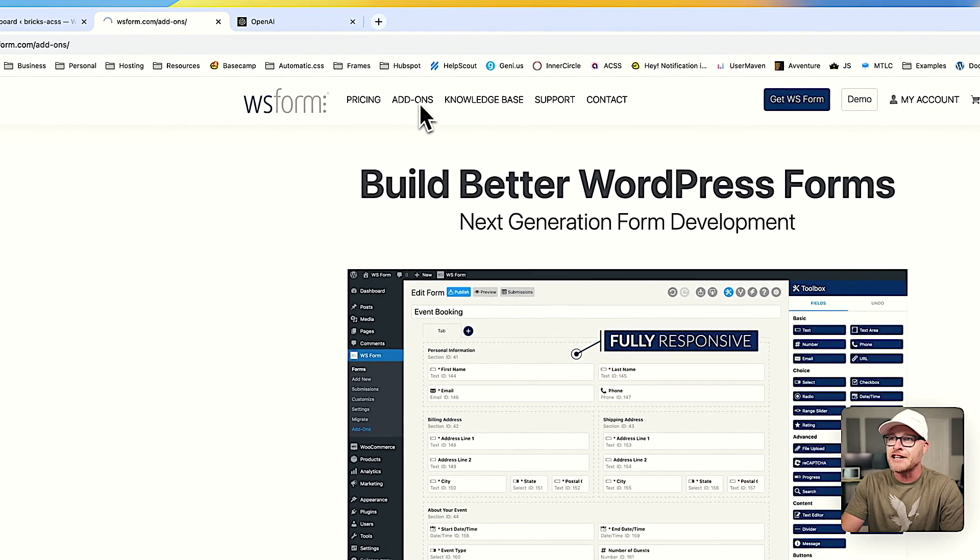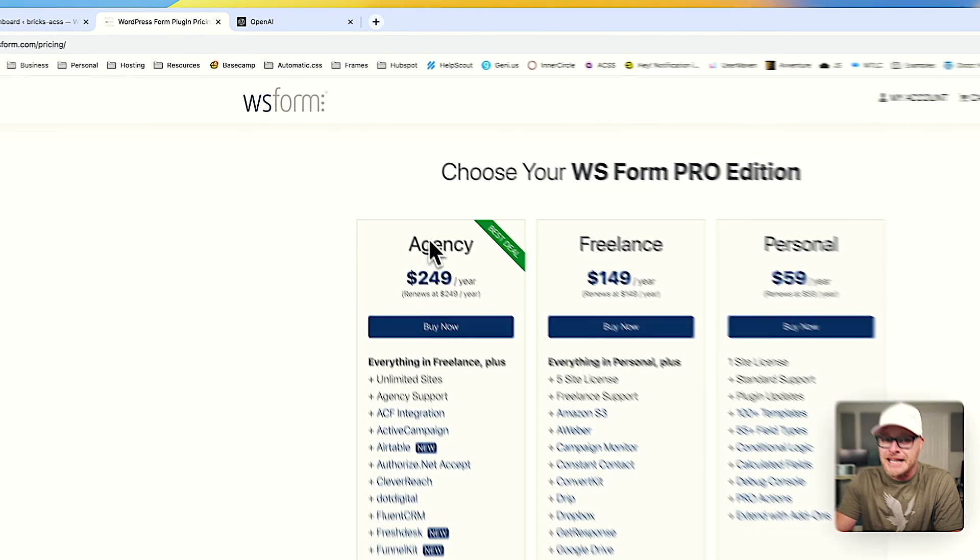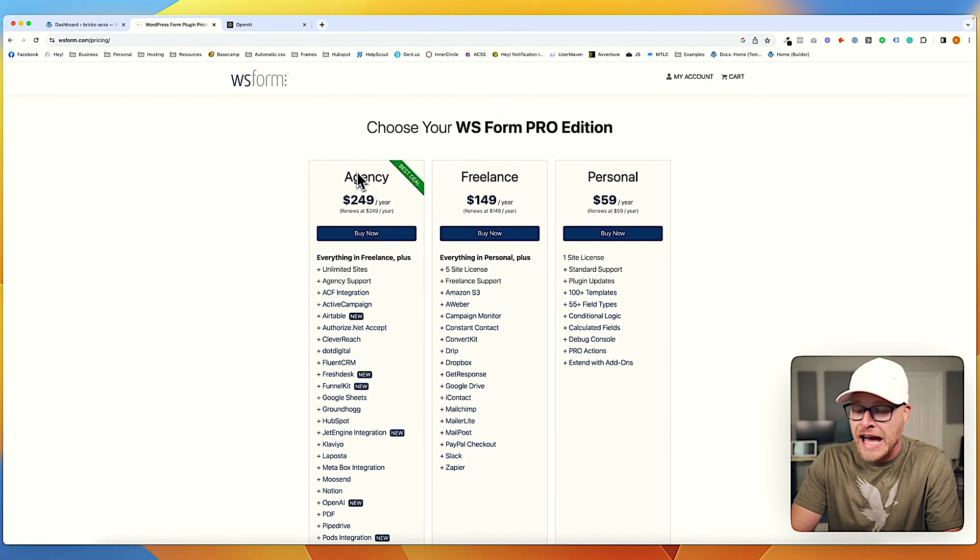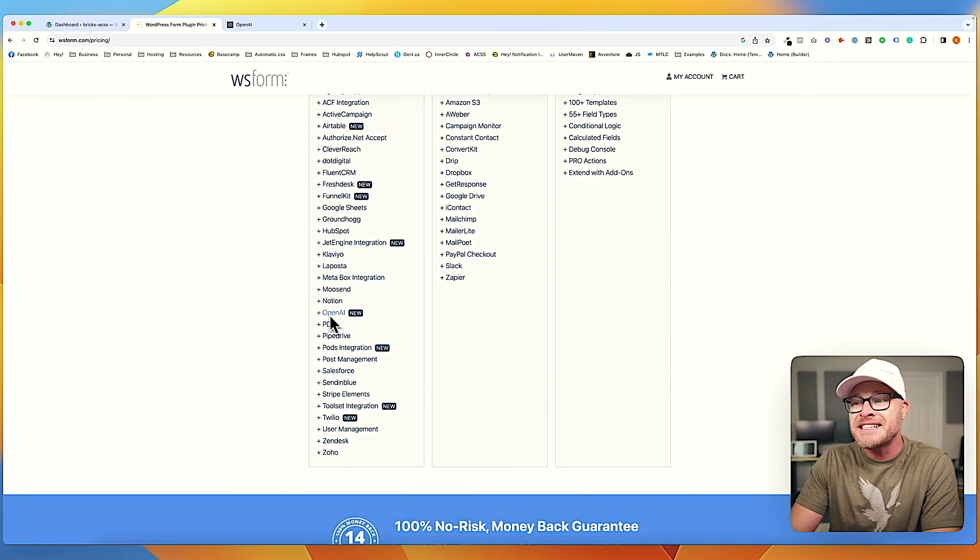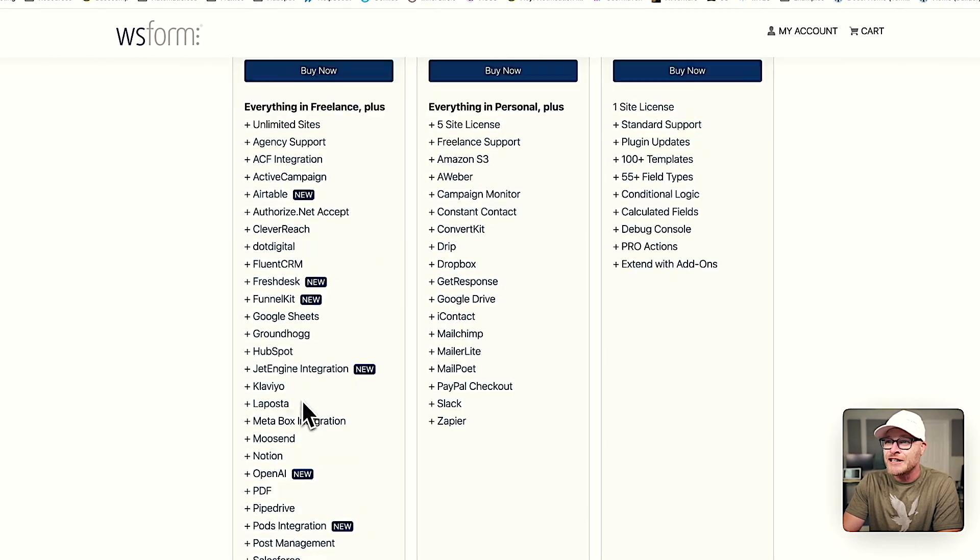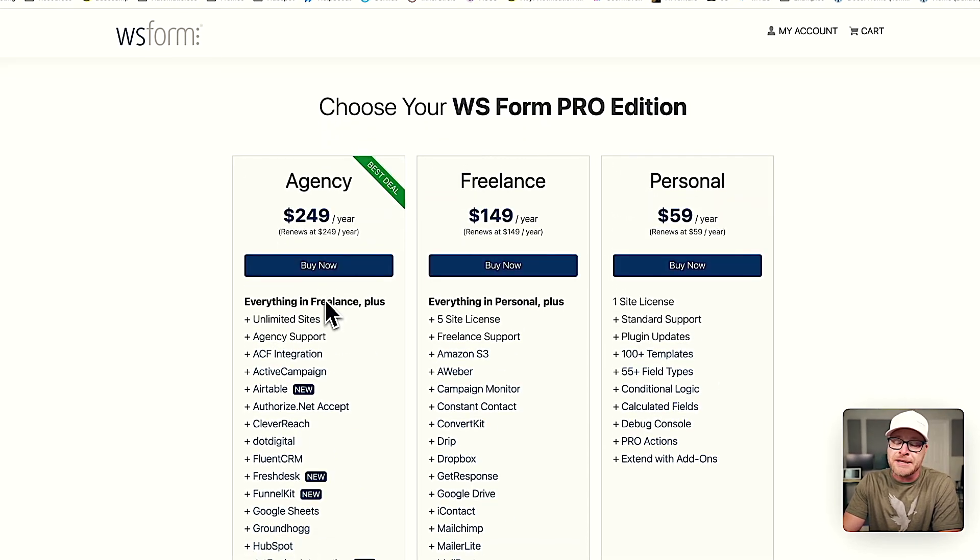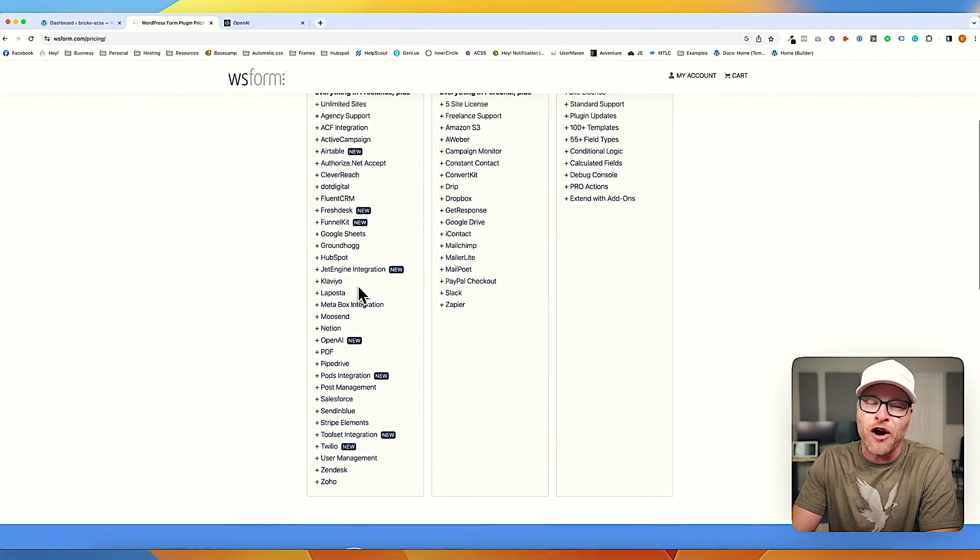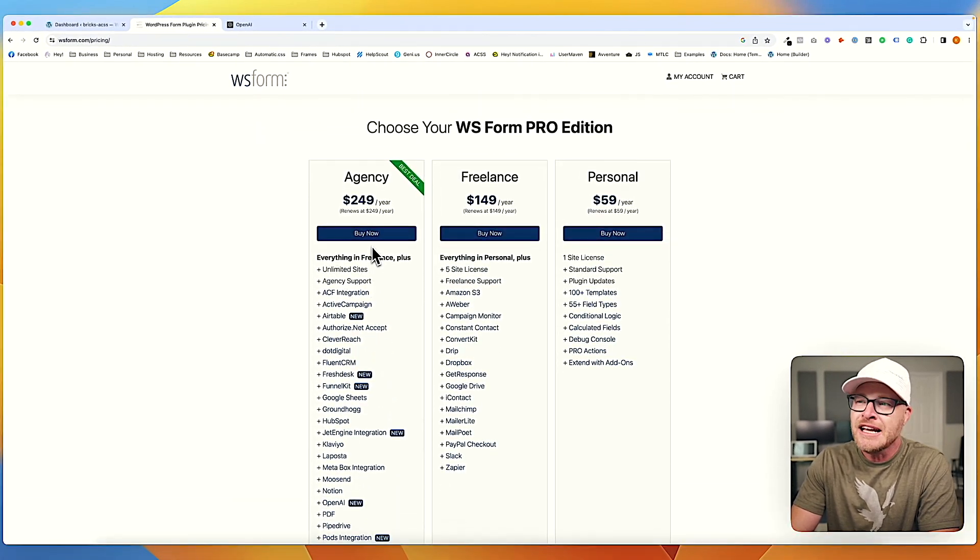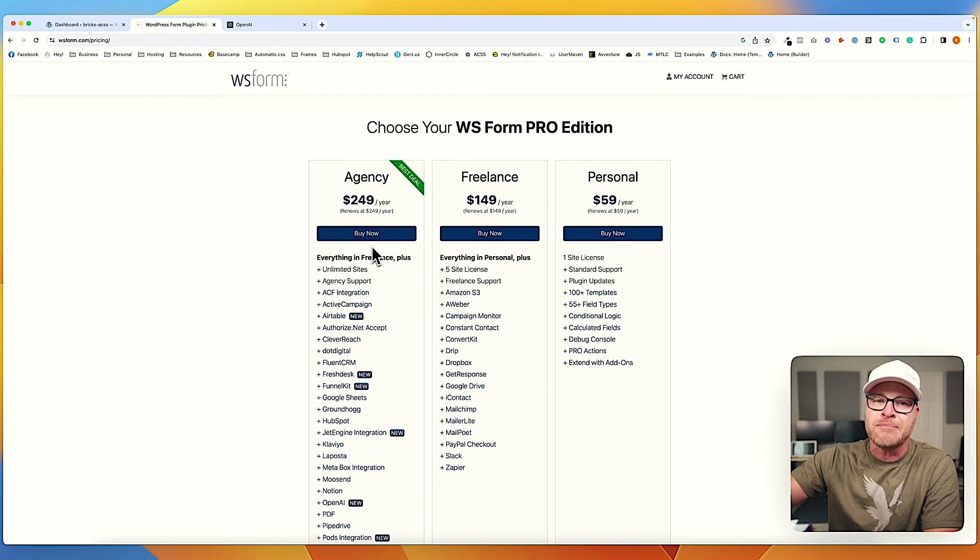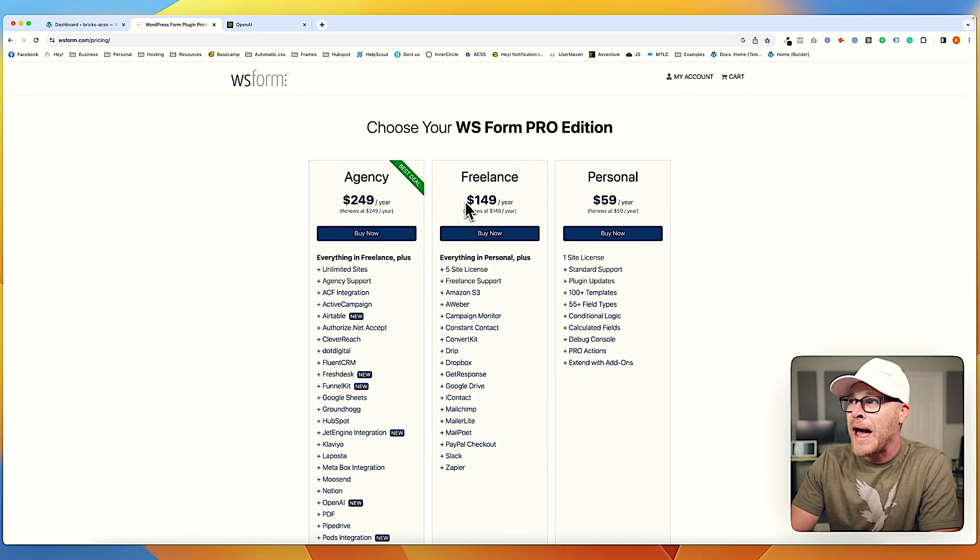The next thing you're going to need, let me go to the pricing. You're going to need the agency plan, which again, you should already have if you listen to me, because you're going to see that OpenAI is included in the agency plan. It's not included in freelance or personal. Really all the goodies are in agency. So just bite the bullet, grab yourself an agency license. There's a link below if you don't have one.